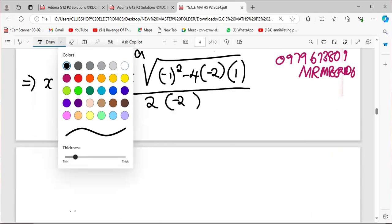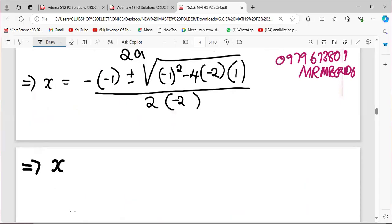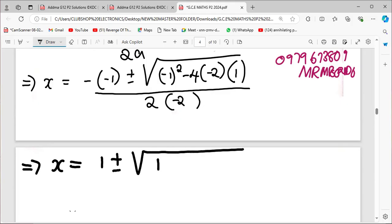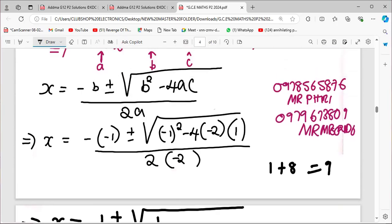So our x will be equal to 1 plus or minus the square root of what's inside the bracket. Working out the discriminant: 1 squared is 1, plus 8 gives us 9.